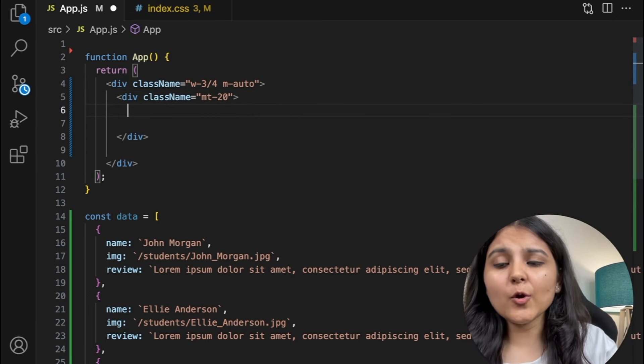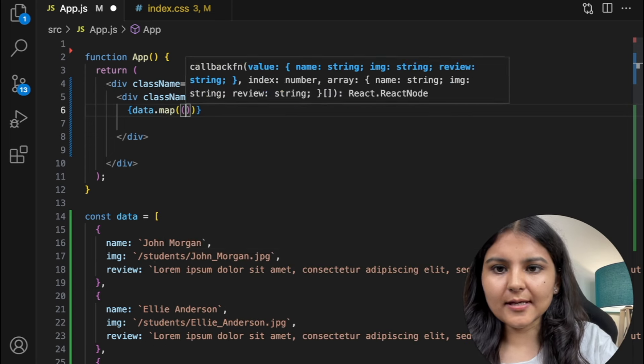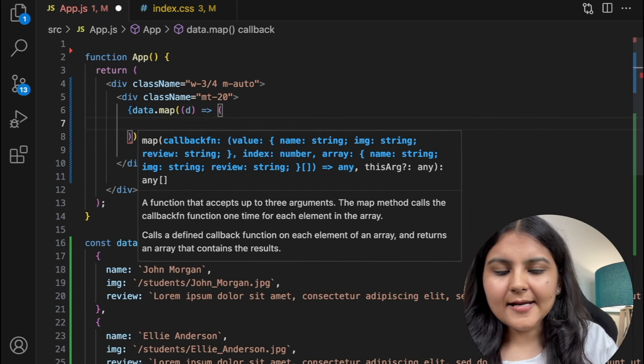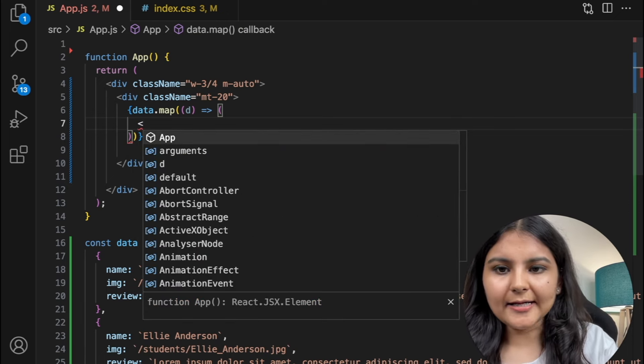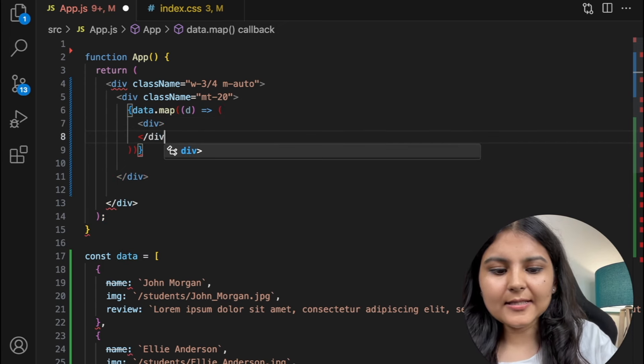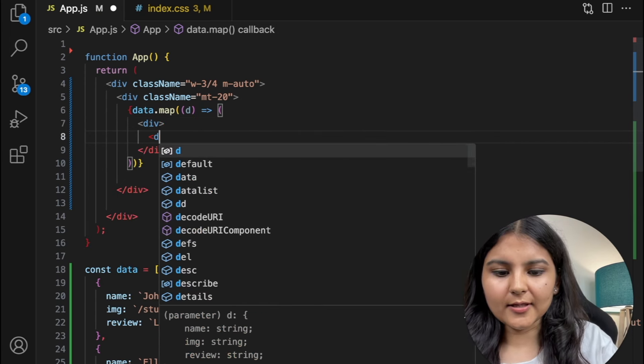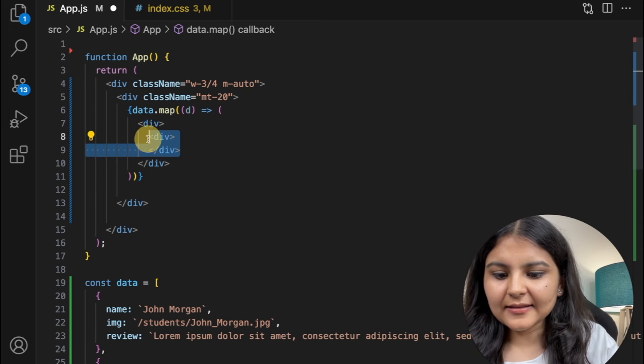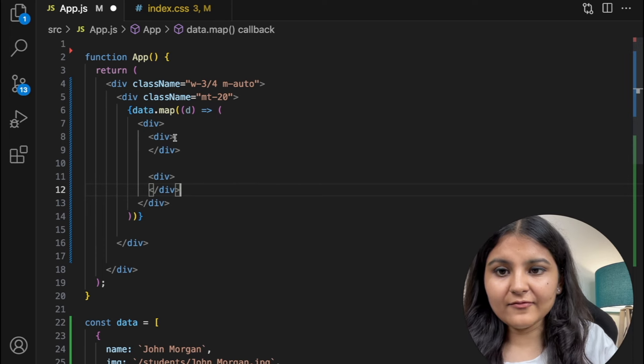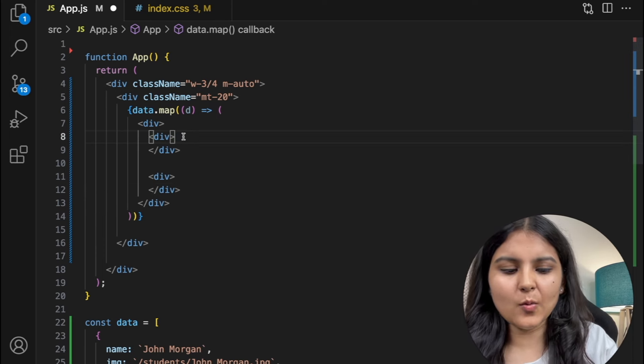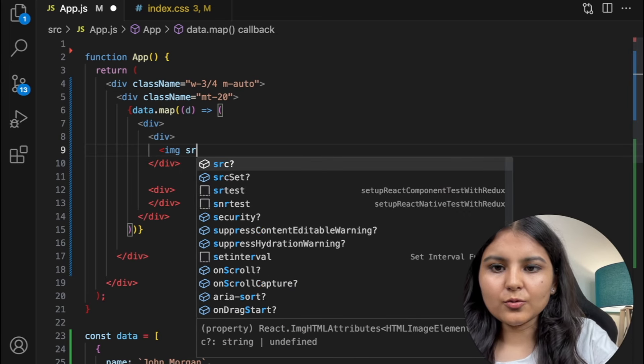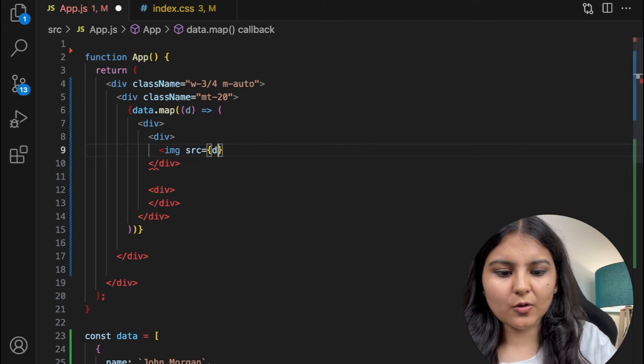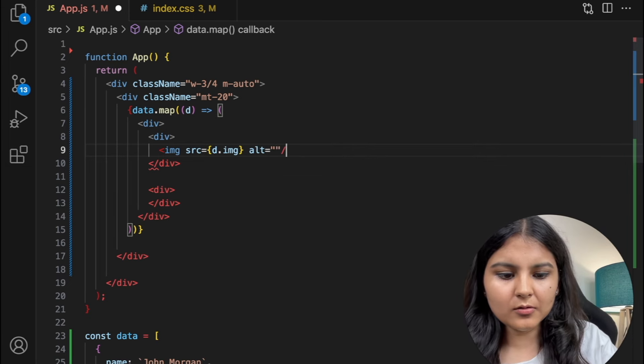Now I'm going to go inside this and iterate through this using a map. Now the first thing that we are going to create is the card item, so I will create a div for that. Within this div we are going to have two more divs: one div will take care of the image that we have, and then there is going to be another div which will take care of the name, the review, and the button that we are going to create. So to this first div I'm going to create an image tag, give it a source of d.image, give the alt as empty for now.